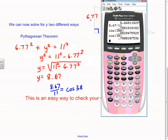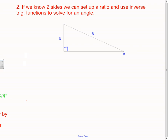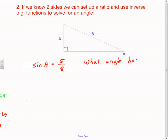Here's the next thing: that's great if we want to find sides, but what if we know two sides and want to find an angle? This is the second thing we can do with trig in a right triangle — if we know two sides, we can set up a ratio and use inverse trig functions. Let's say I want to find angle A in this triangle. The sine of angle A equals the opposite over the hypotenuse — that means: what angle has a sine ratio of five over eight?